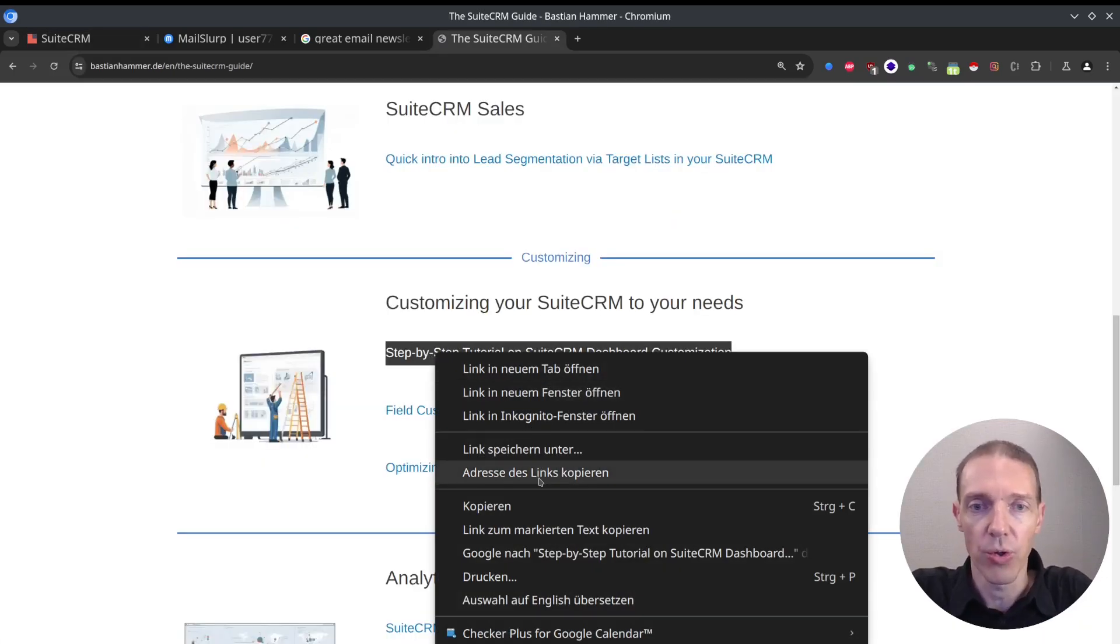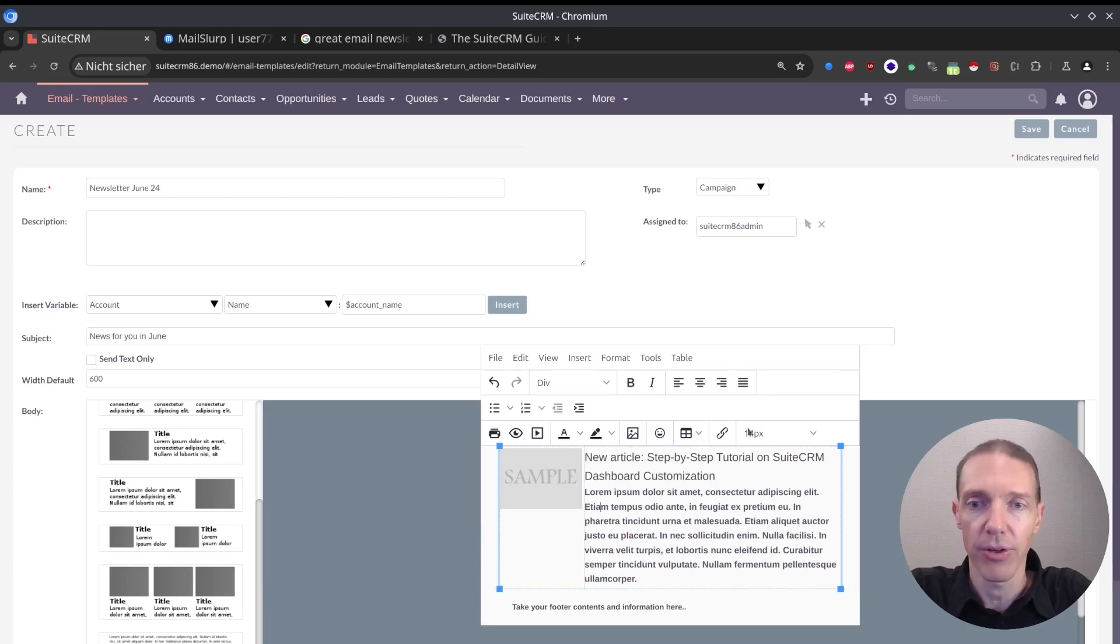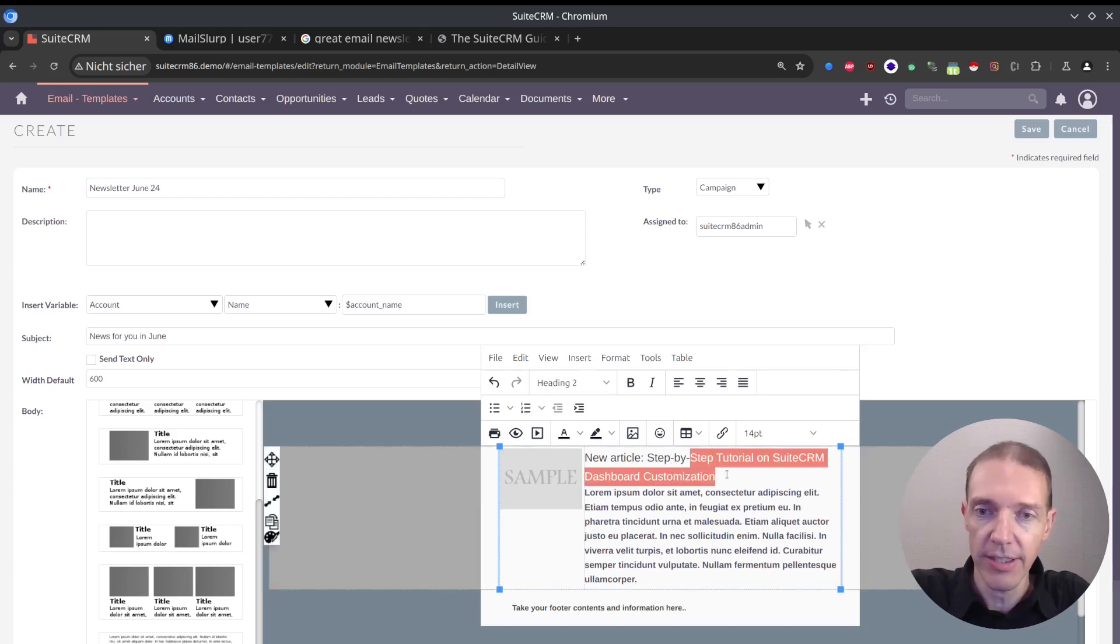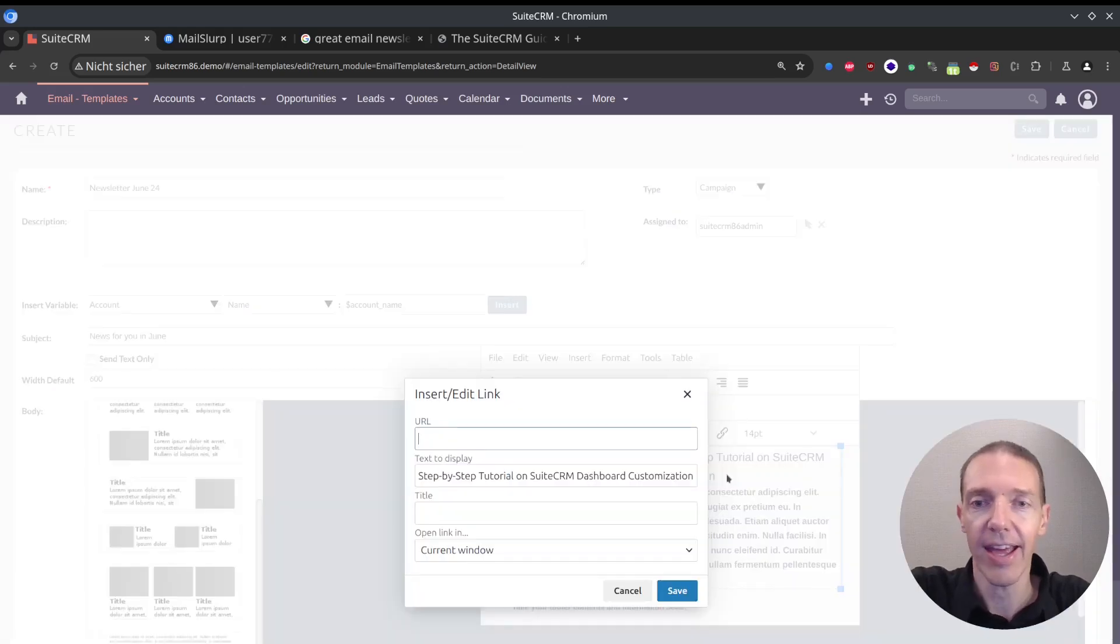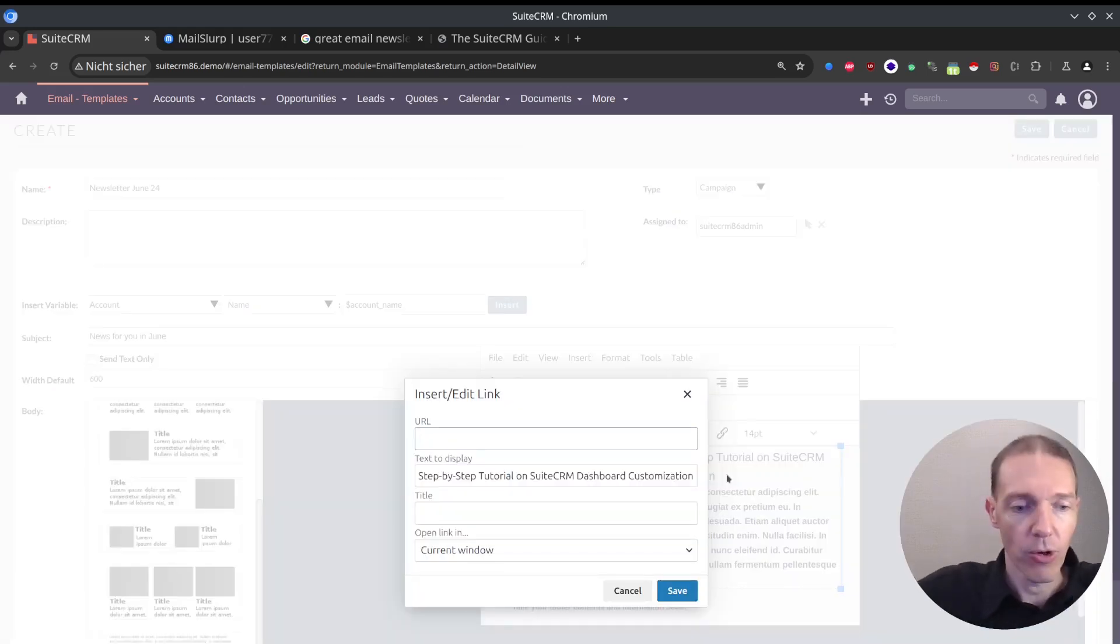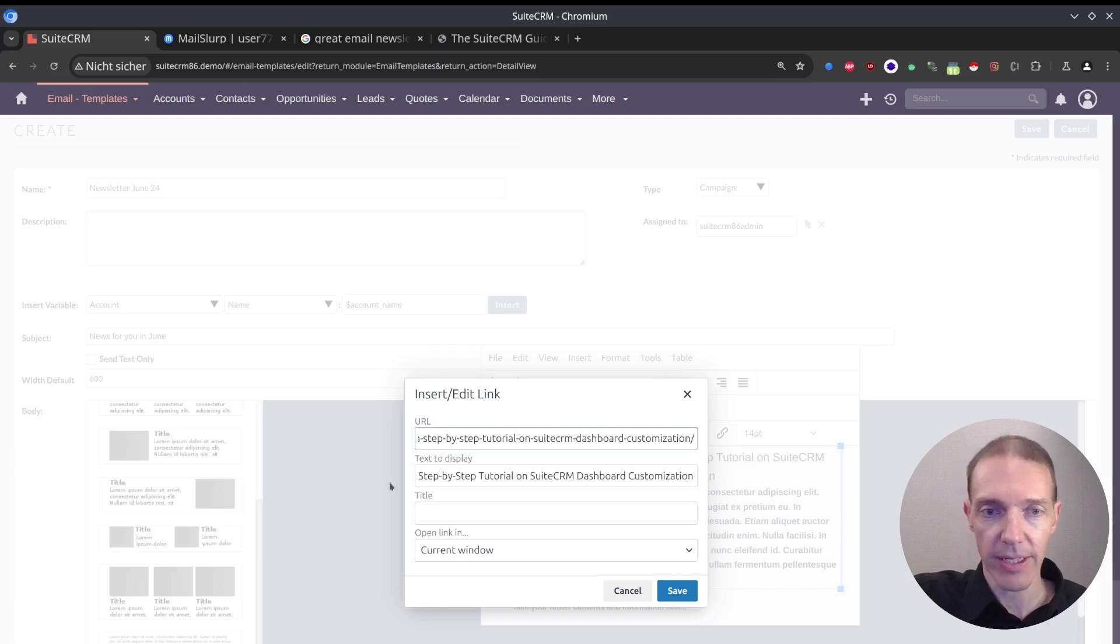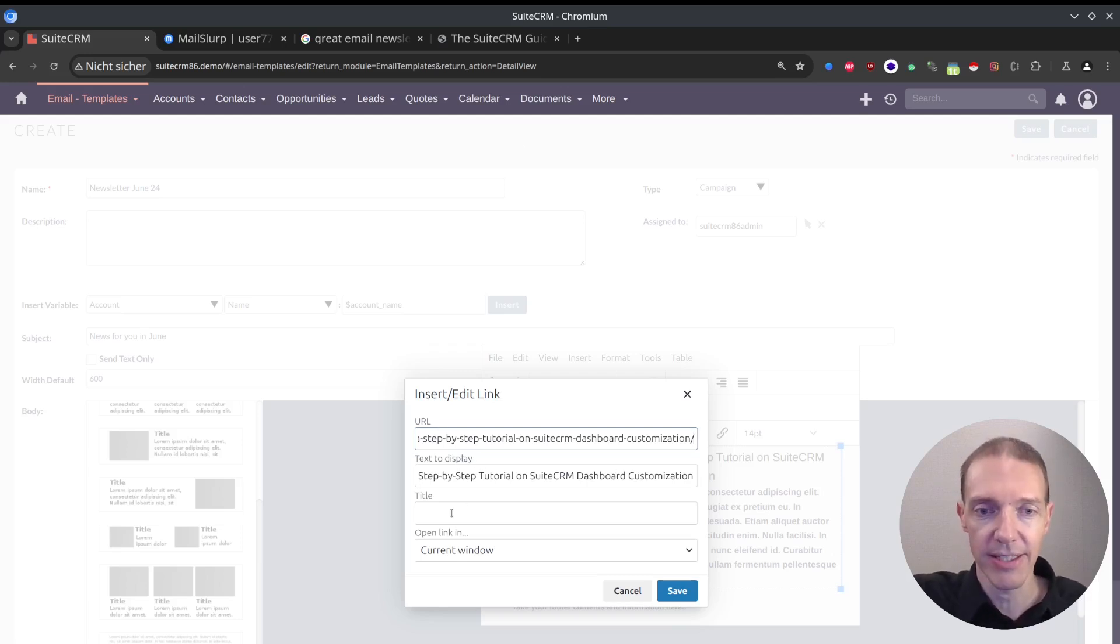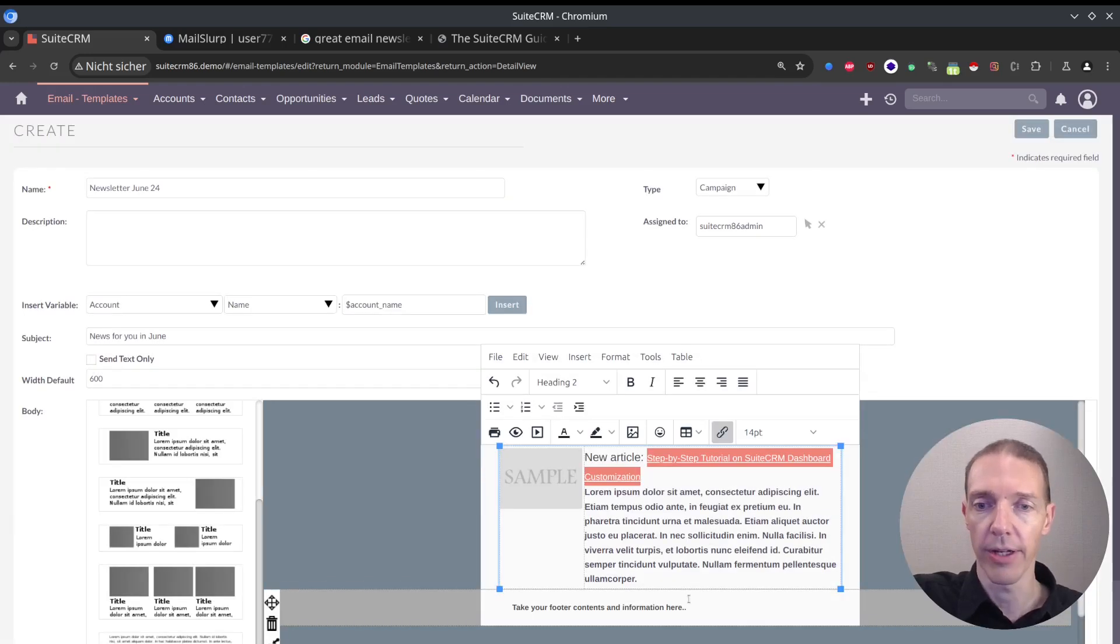Now I want to copy the link address because people should be able to click on this. So I mark this one here. Ctrl and K opens up a pop-up where I can enter the link. Text to display is automatically filled because I just marked the text. And then I want to open this in a new window.